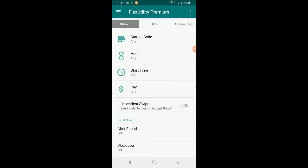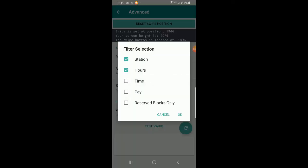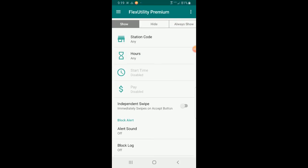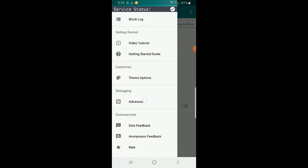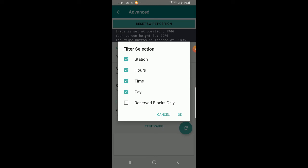Going to the main view we can see all filters are enabled. Back in Advanced under filter selection, let's disable time and pay, press OK, and go back to the main view — we can now see that time and pay are disabled and the app is not going to check those filters on blocks.